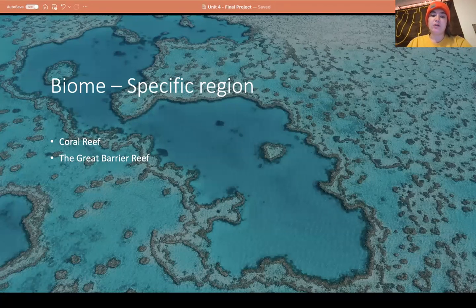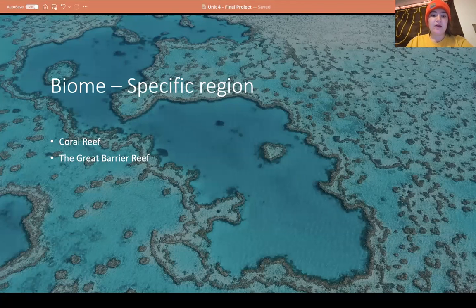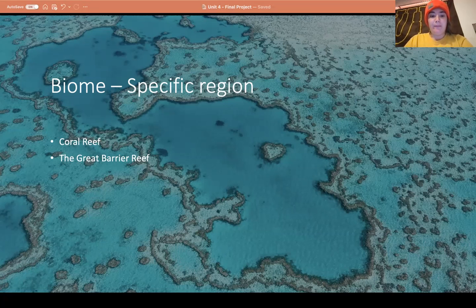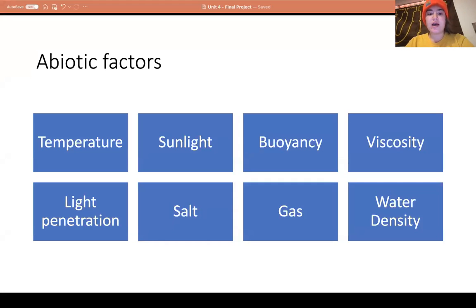Marine life in the coral reef includes fish, octopi, eels, sharks, and crustaceans. The specific region I am going to be focusing on is the Great Barrier Reef, located in Australia. It is the world's largest coral reef, includes over 3,000 individual reef systems, and is one of the seven wonders of the world. It is also the only living thing visible from space.